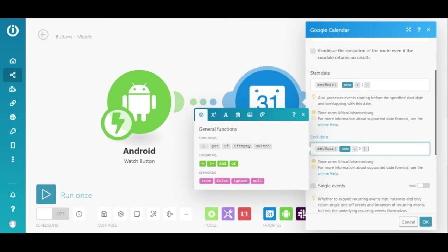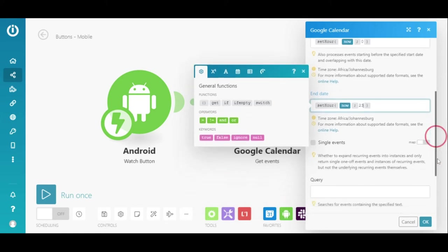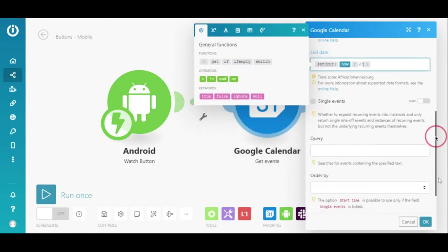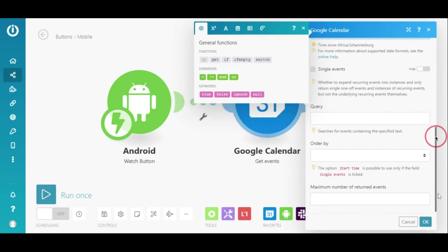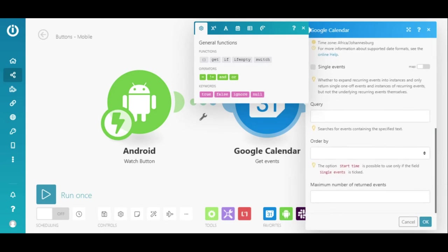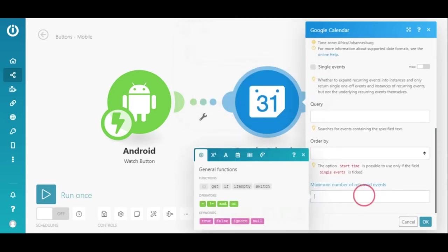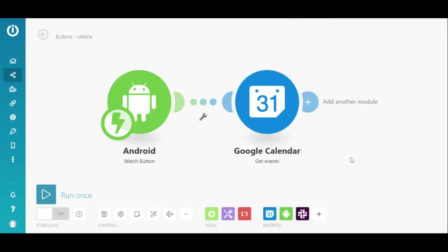I'll just copy the same function and paste it under the End Date field. I just need to set the End Time hour to 23 as the Set Hour function only accepts 0 to 23 hours. I'll also set the maximum number of returned events to 10.